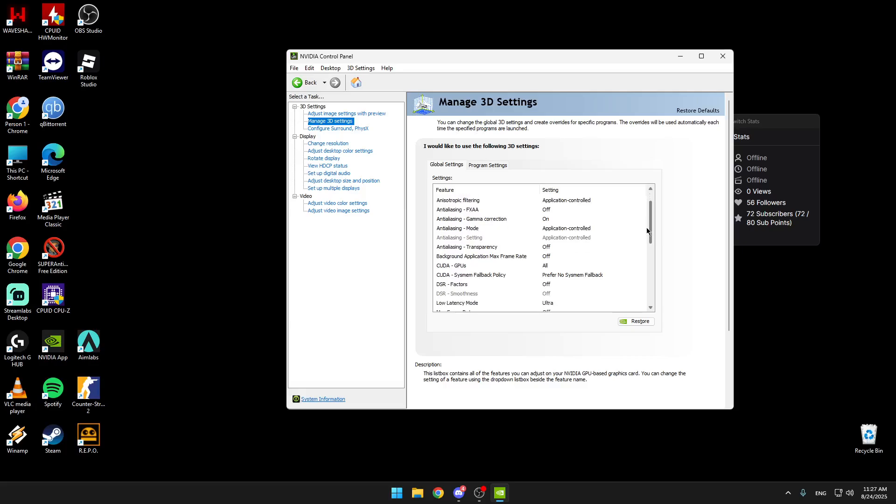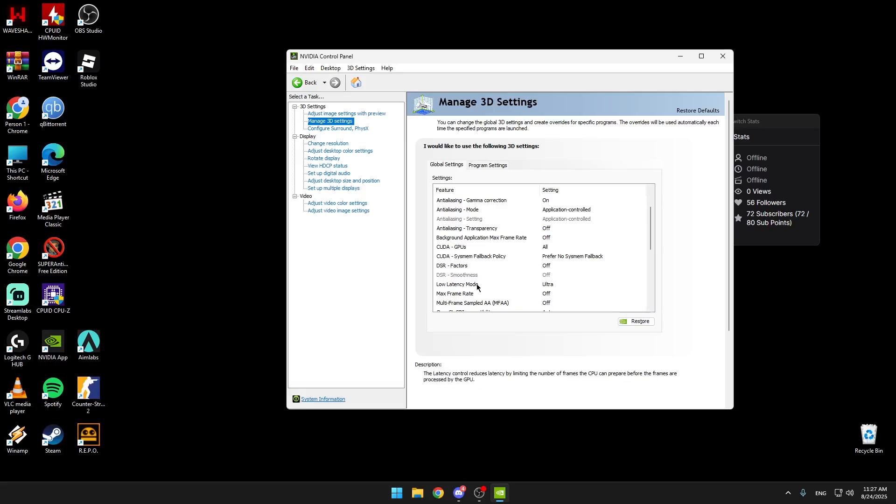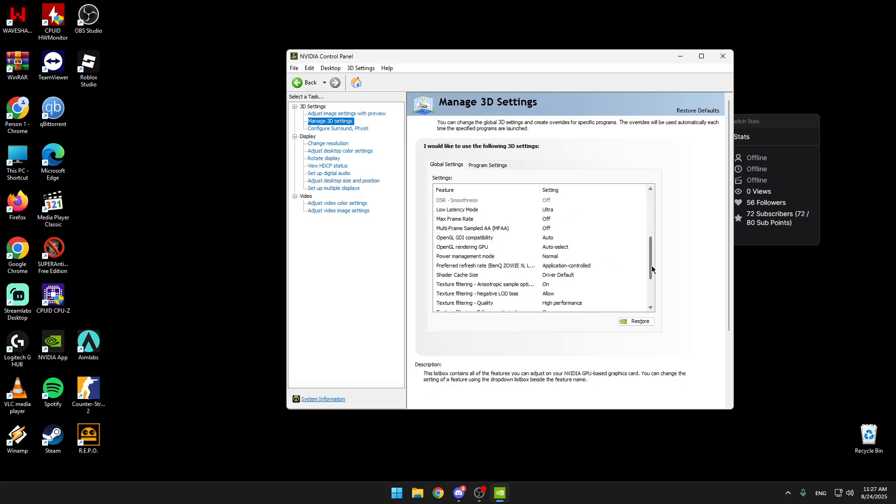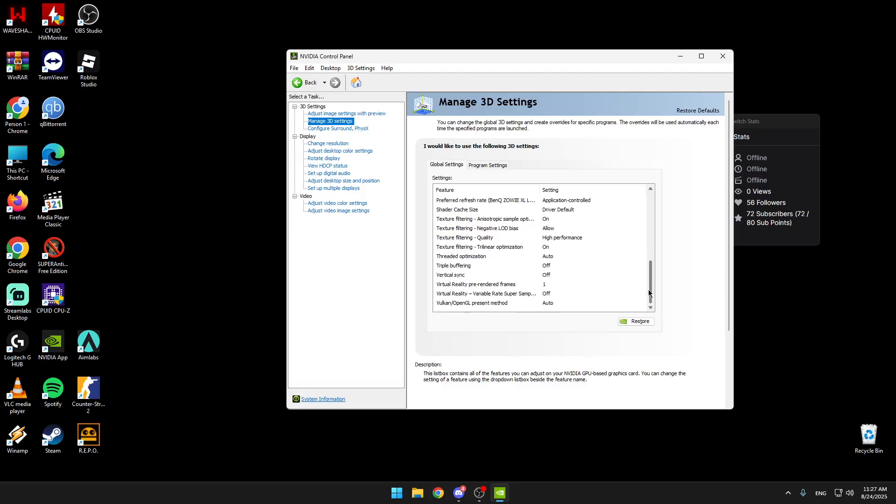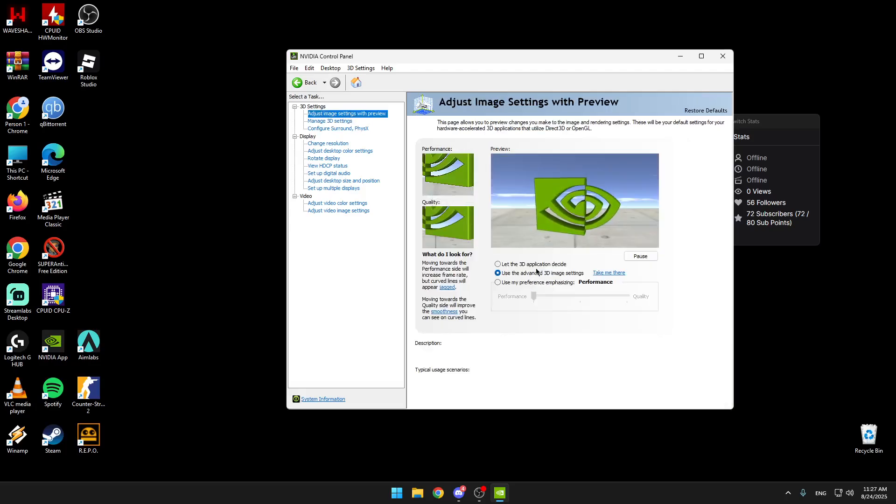Then we're going to go on manage 3D settings. Please copy everything you see. What I saw that made the most difference was the low latency mode. If you have a good CPU, please turn this on or ultra. That's about it. Please set it to performance and then only change what you saw on the managed 3D settings.